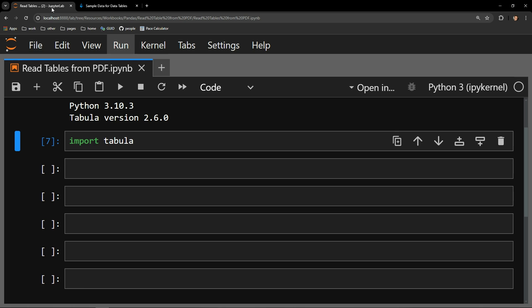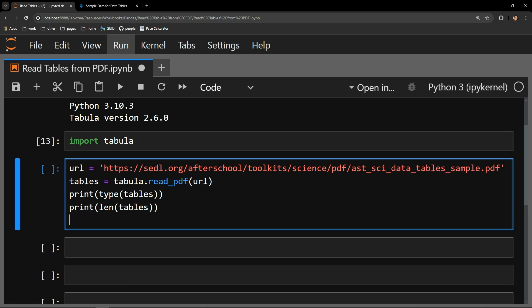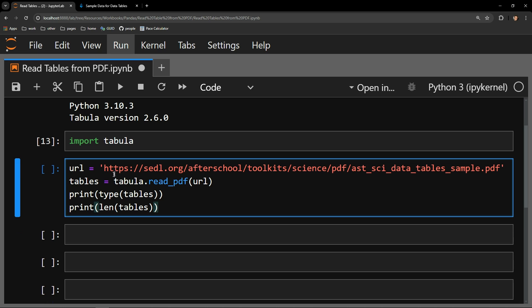Switching back to my Jupyter Notebook, all that I have to do to start this process is import the Tabula library. This library has a function called read_pdf that allows for the ingest of PDFs and collects all of the tables.